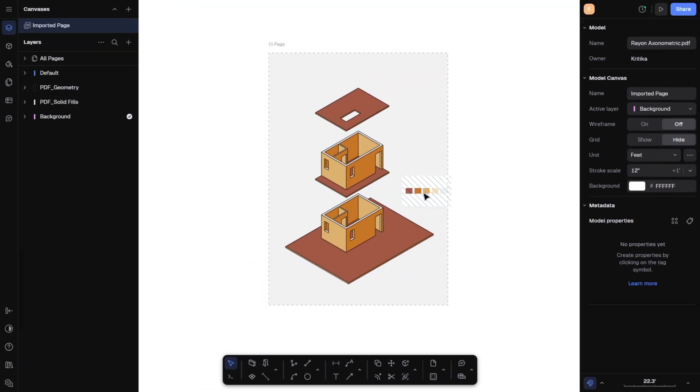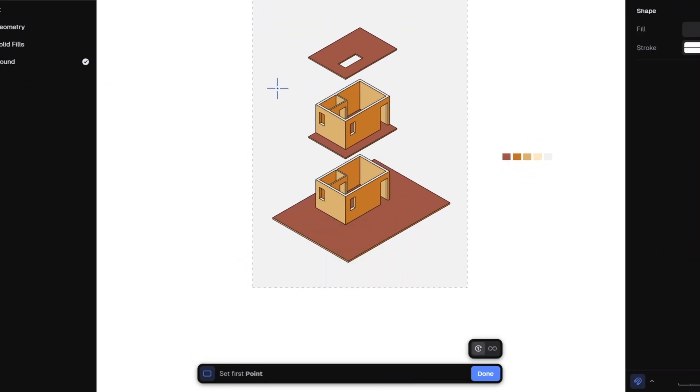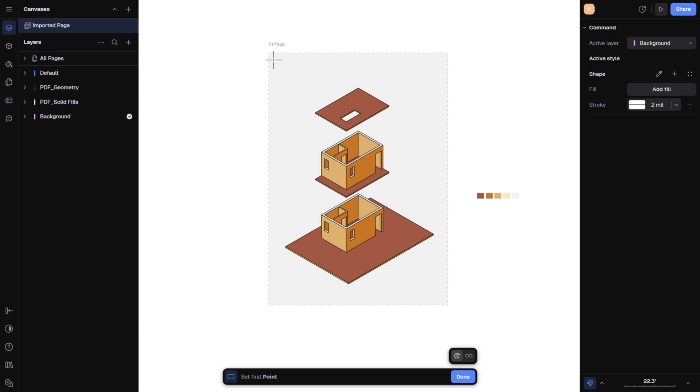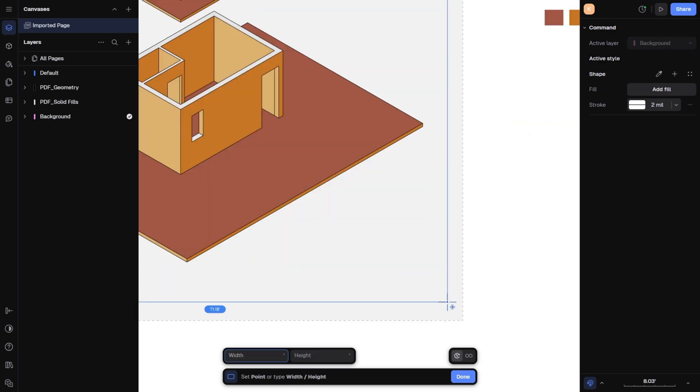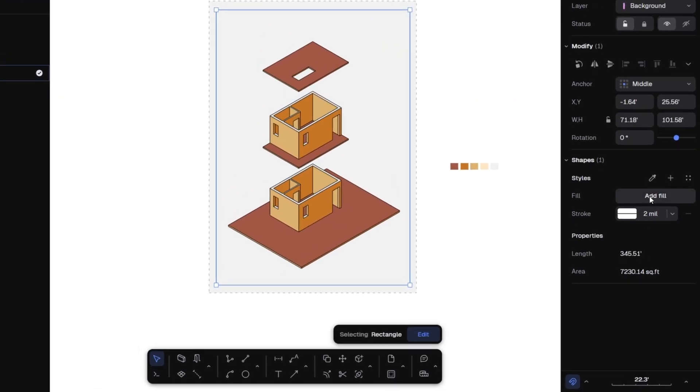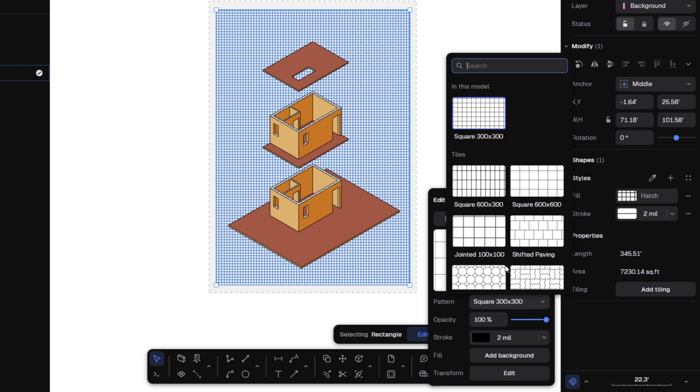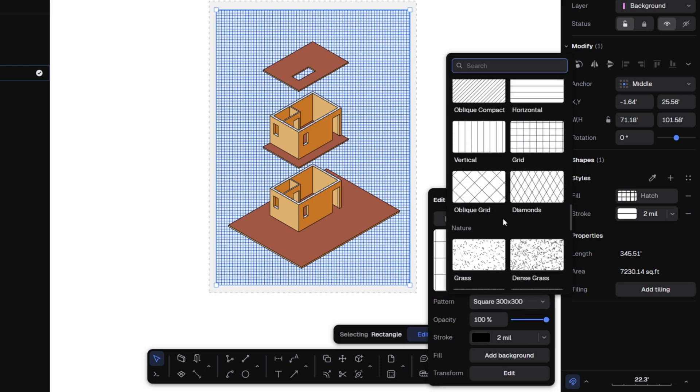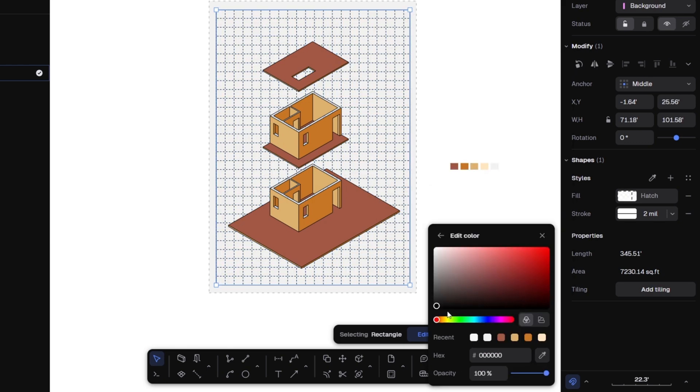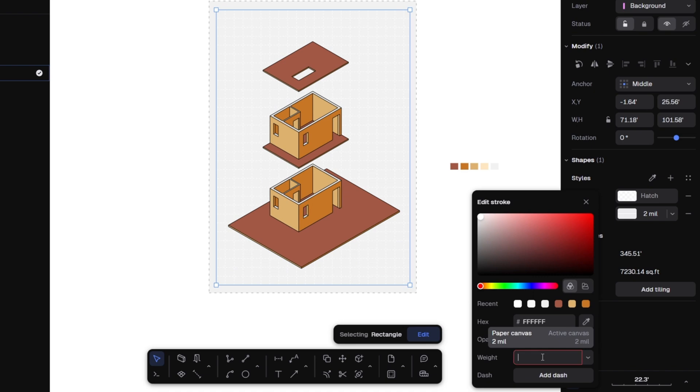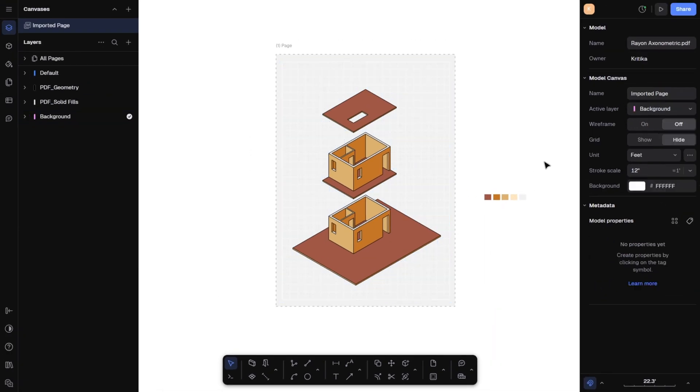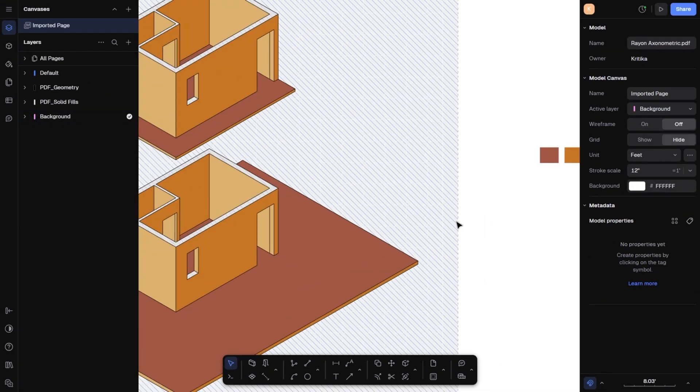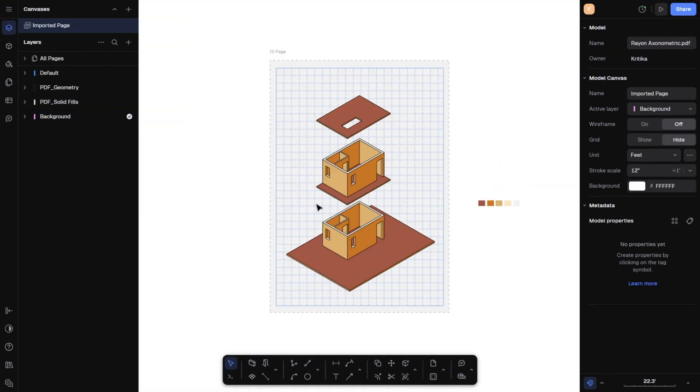To add a graphic element, take the rectangle tool again, draw a smaller rectangle. This time, from the fill settings, choose hatch. Hatched grid, set the color to white, increase the stroke size to four. Look at that. Such a cool pattern added so easily.